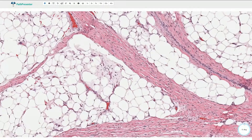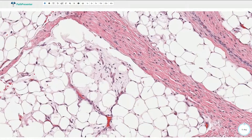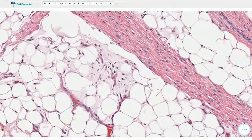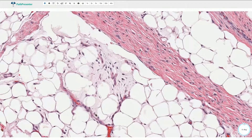Here we have the myxoid area composed of stellate-shaped or myxoid cells. In the background there is this slightly basophilic ground substance made out of hyaluronic acid or something similar.